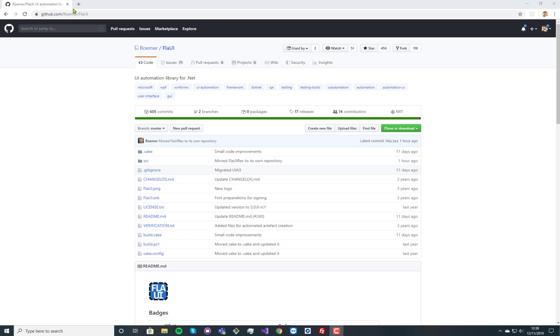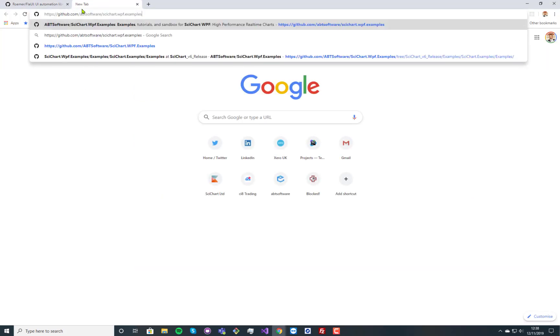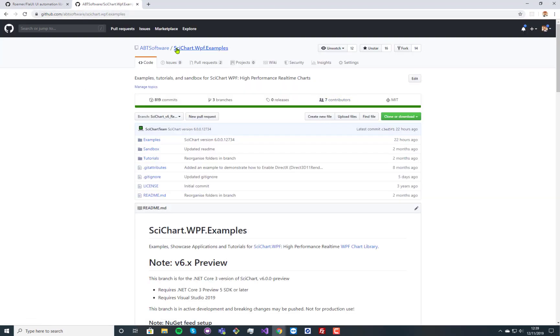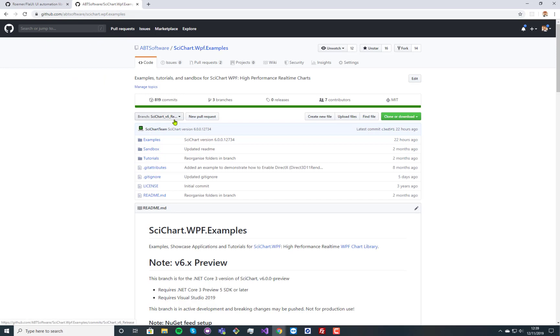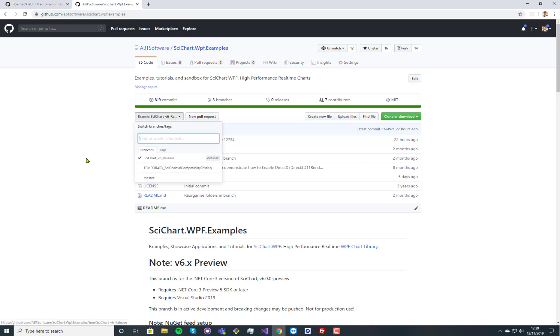So this is now used in the SideChart.wpf examples, which is an example suite for SideChart, a high performance and real time WPF chart component. If you go on to our GitHub page here under the branch SideChart v6 release examples,